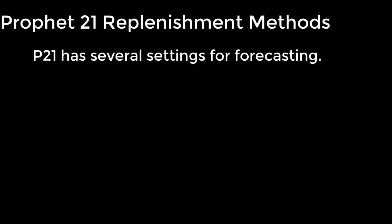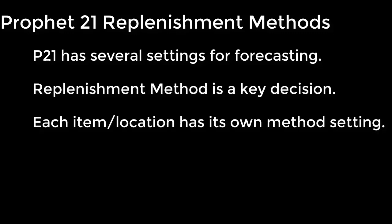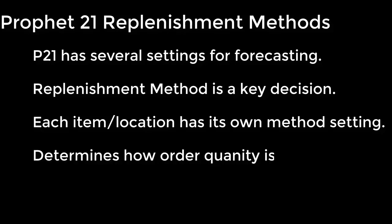Profit 21 has a fairly complicated set of controls for purchasing. One of the key decisions you have to make for every item location combination is the replenishment method. This is the setting that determines how P21 is going to calculate the suggested quantity to purchase, whether you're running PORG or looking at the Purchase Stock Card in Item Master Inquiry.